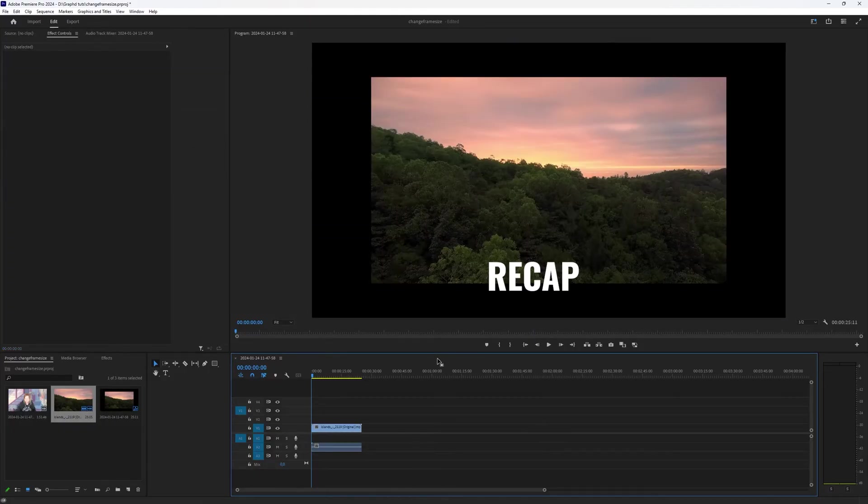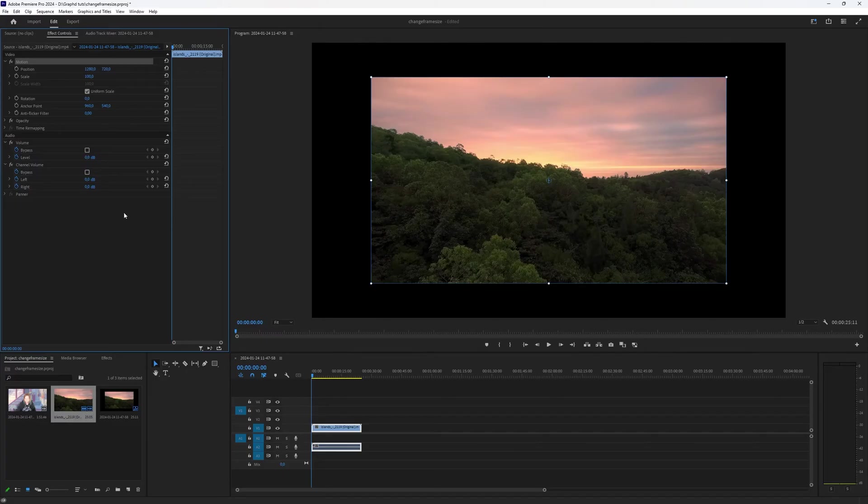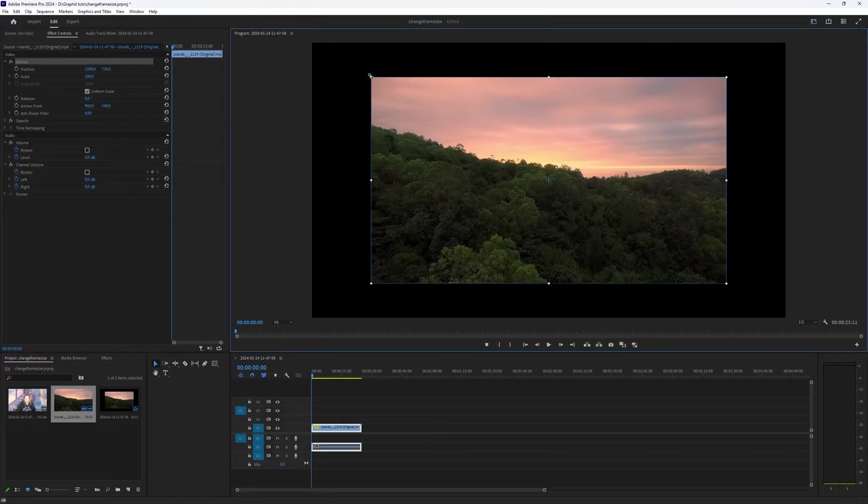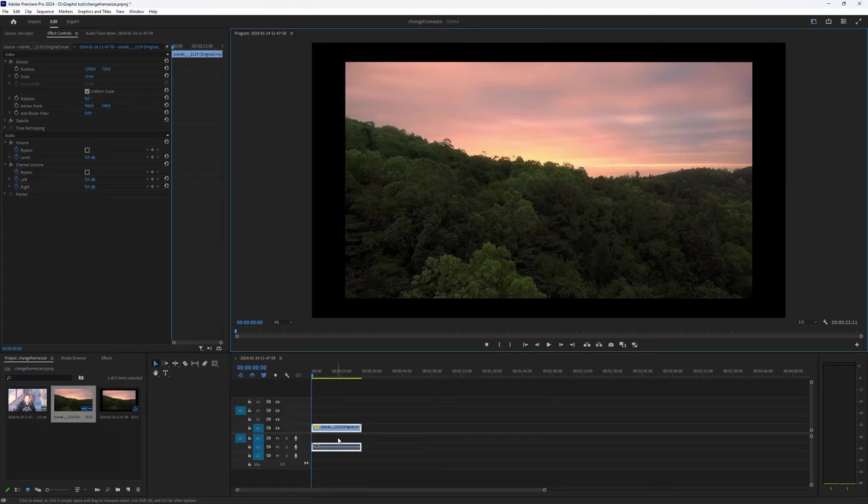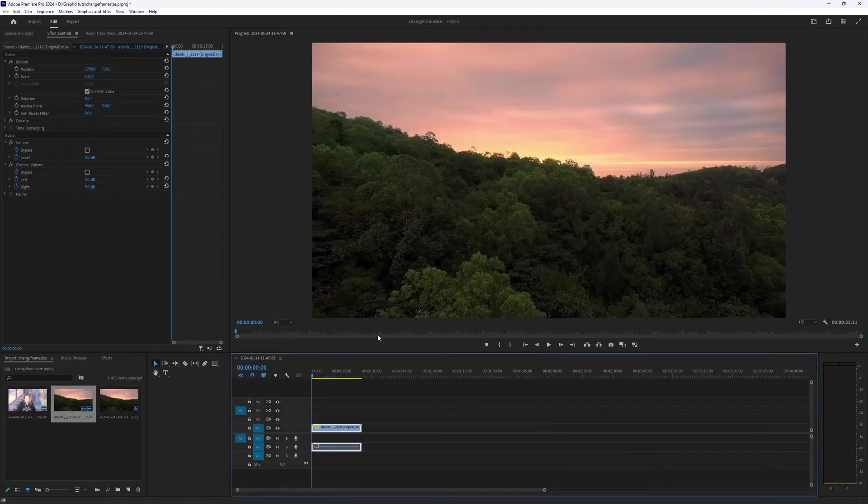So, quick recap. Video is too small for your sequence settings. Select video, go to motion, make sure the uniform scale is selected and manually drag the points to scale your video. Or right click on your video and choose set to frame size.